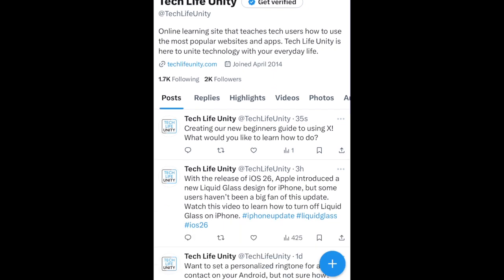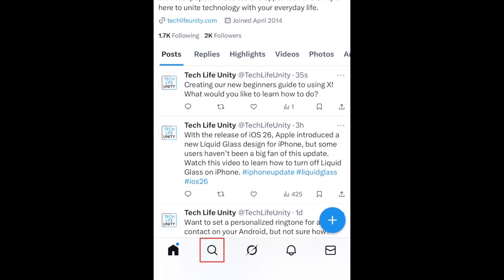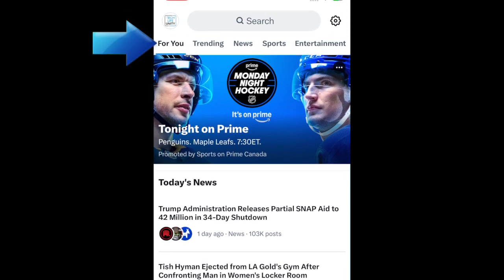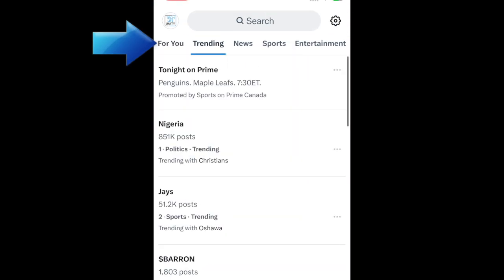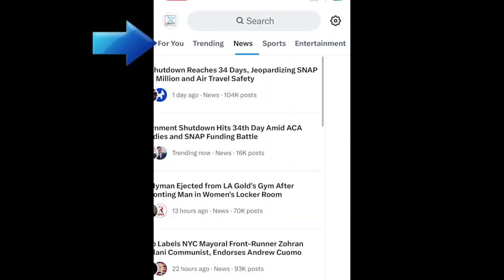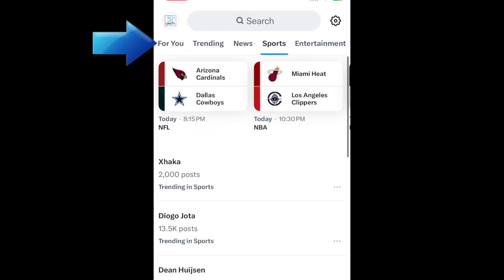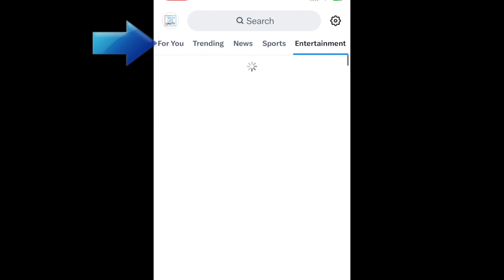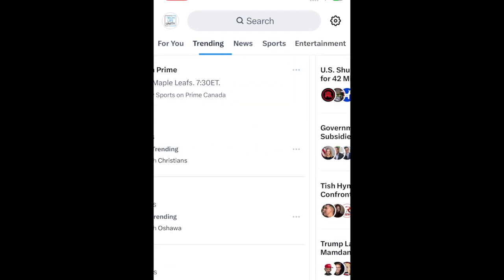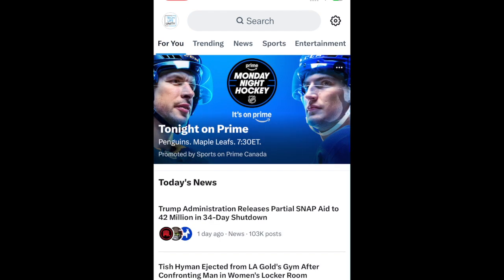X also has a place to browse trending topics and news. If you tap the magnifying glass icon, you can browse topics for you, trending topics, news, sports highlights, and entertainment. If you tap a topic in one of these categories, you'll be taken to a feed of posts about it.